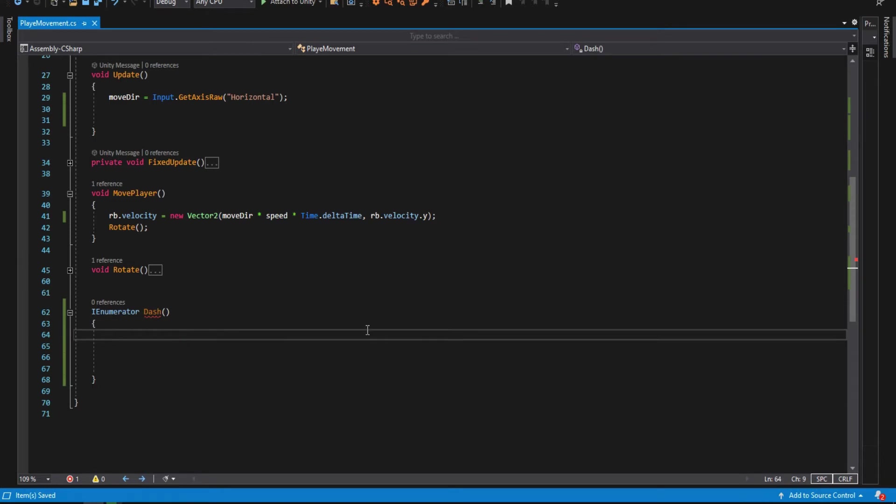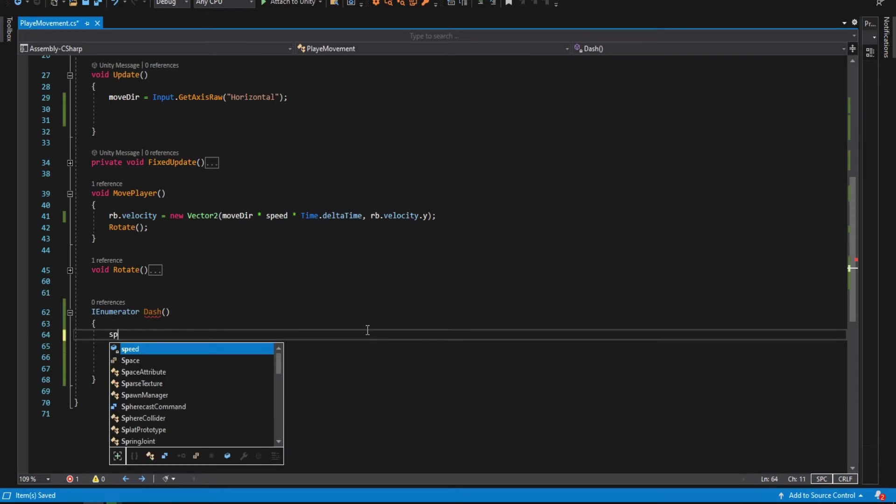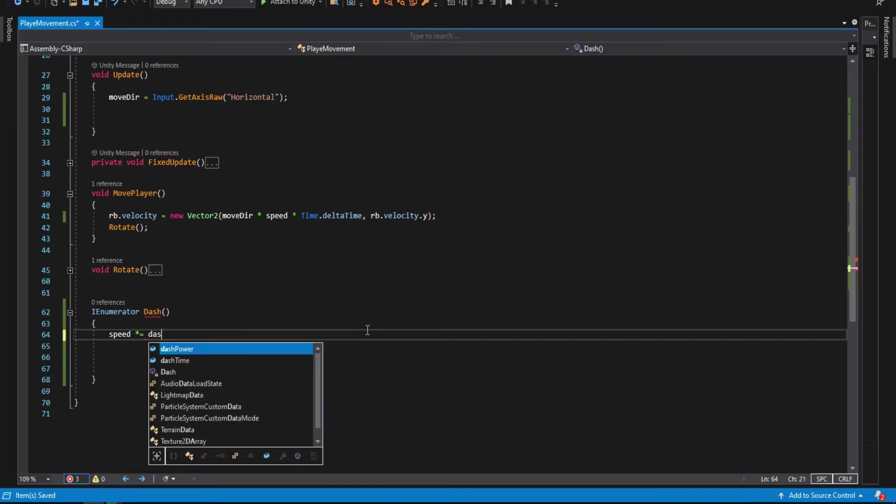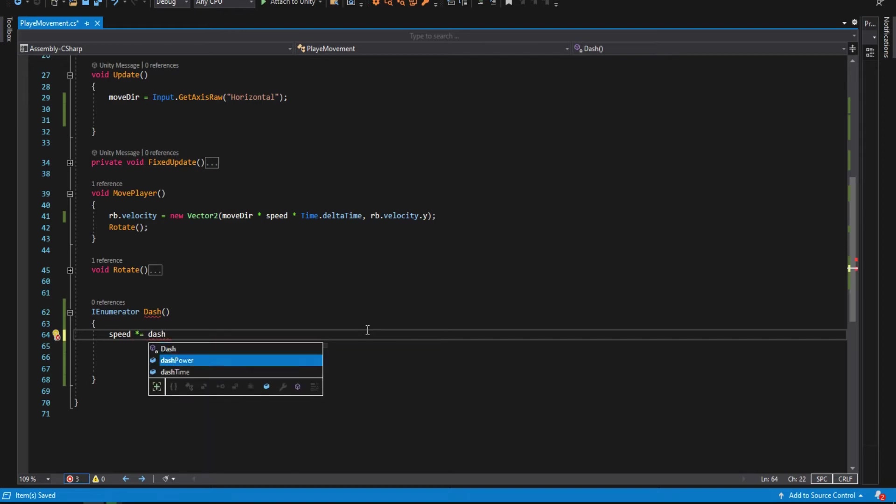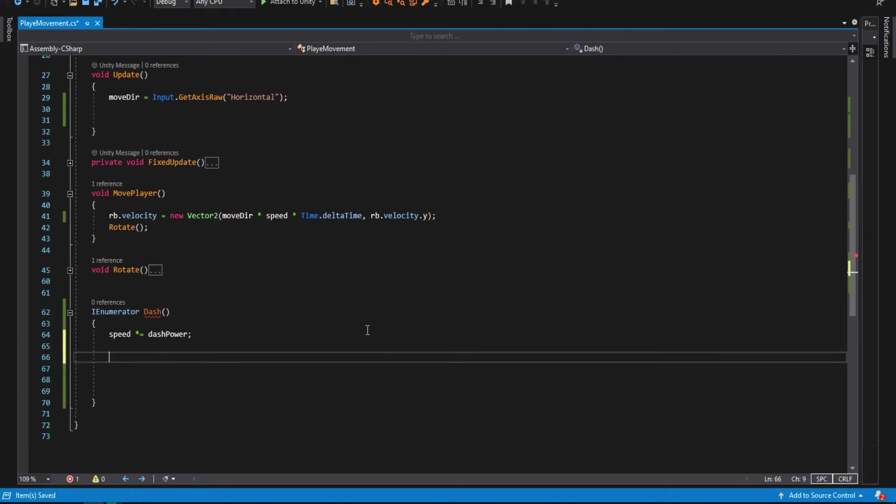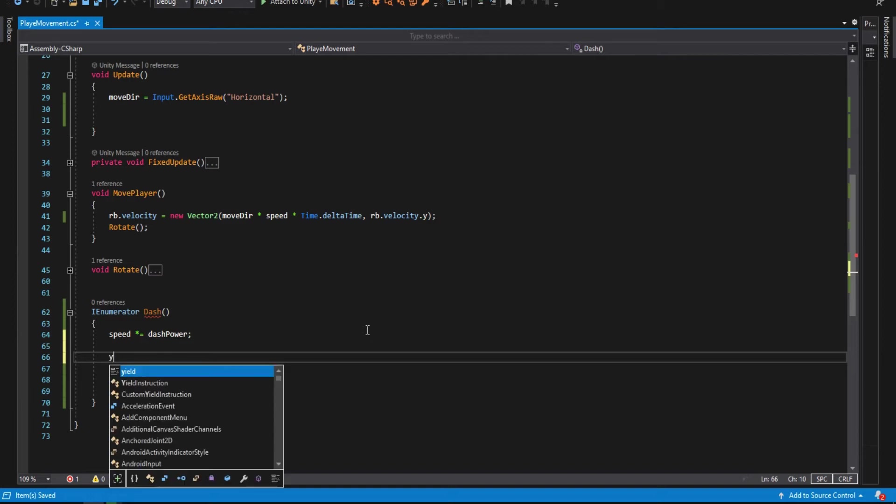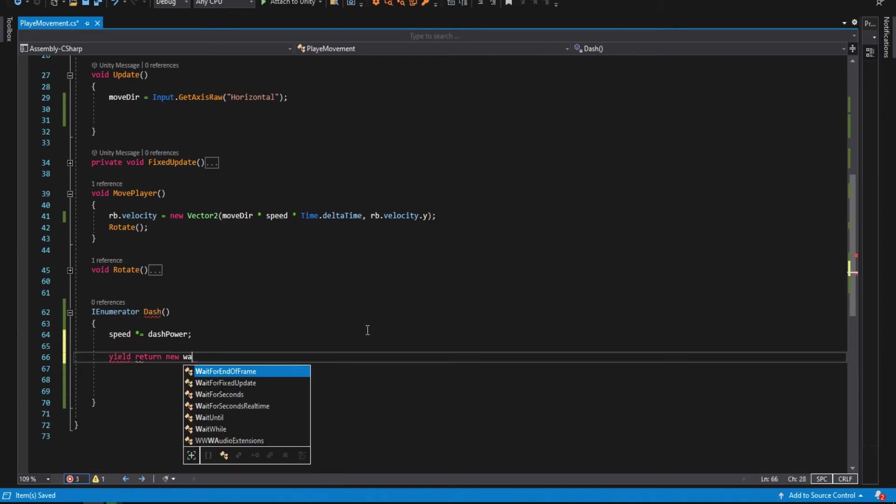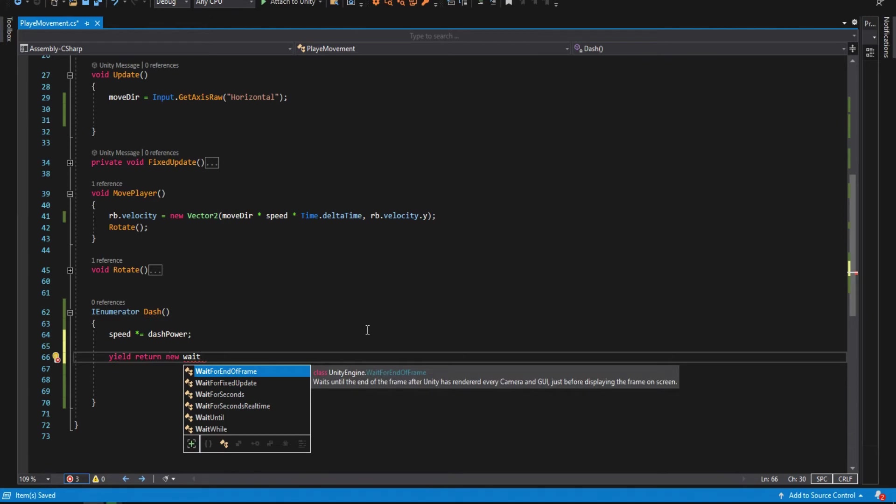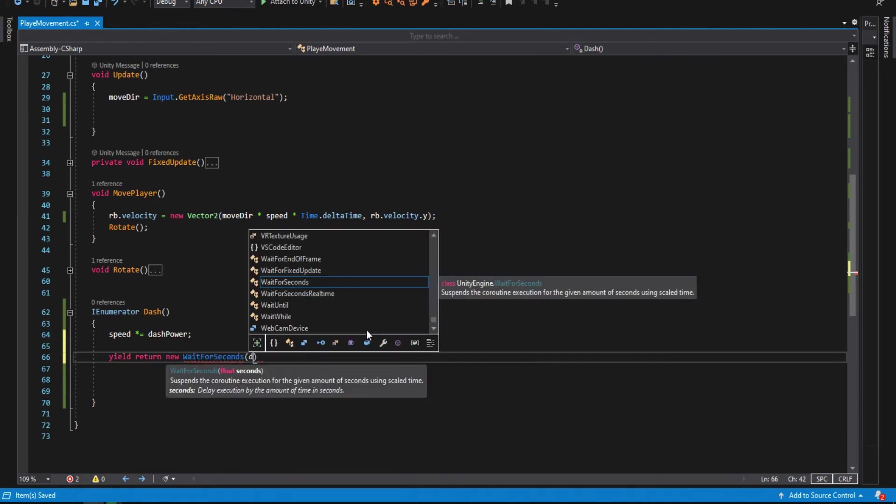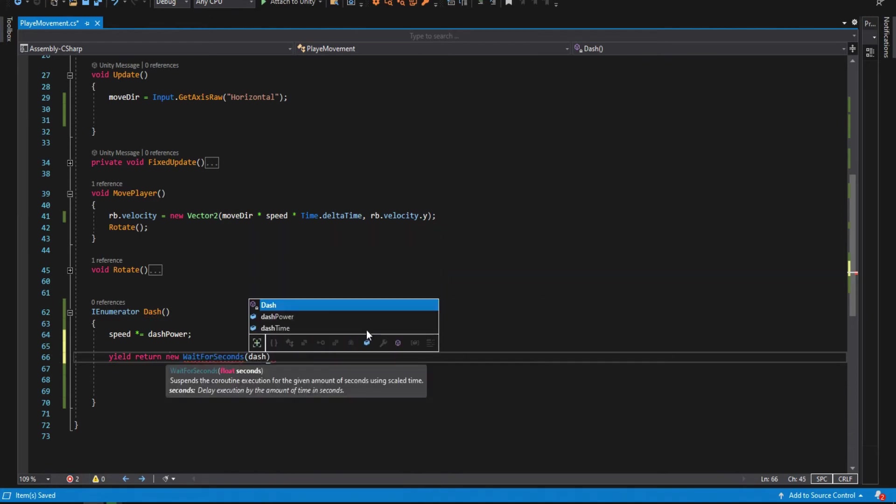Go back to the dash function and make the speed multiply equal to dash power. When we make multiply equal, we want to multiply this variable with another variable. In our case, we multiply the speed by the dash power. Then type in yield return new wait for seconds, and we wait for the dash time.